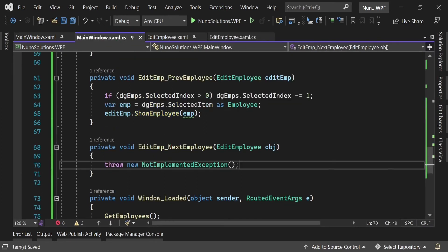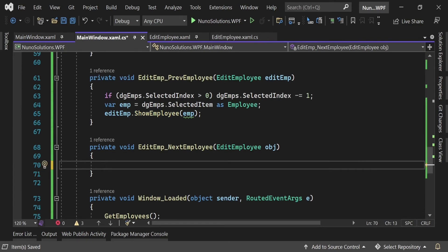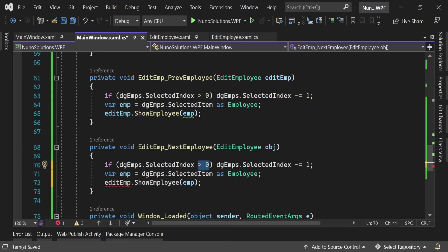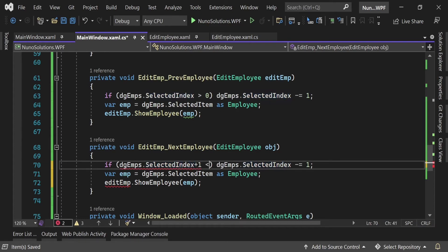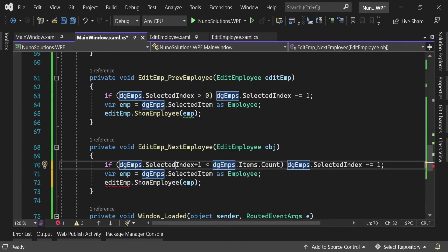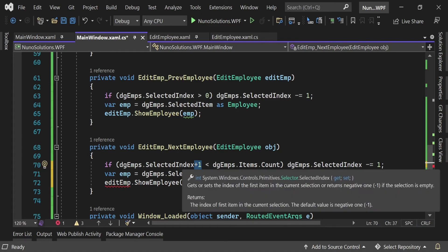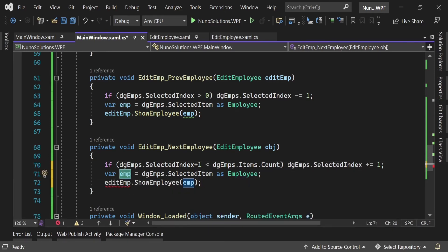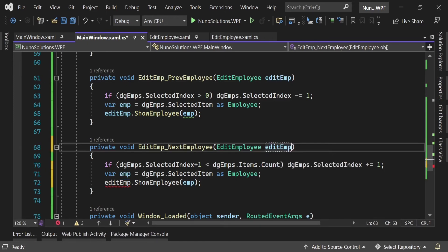For the NextEmployee handler, we do the same thing with a few changes. Instead of checking index greater than zero, we check if SelectedIndex + 1 is less than dataGridAmps.Items.Count — because Items.Count is not zero-based while SelectedIndex is, so adding one lets us compare correctly. This prevents the index from exceeding the last row. Then we do SelectedIndex += 1, retrieve the employee with SelectedItem as Employee, and call ShowEmployee again. Also change the parameter from obj to EditEmployee.